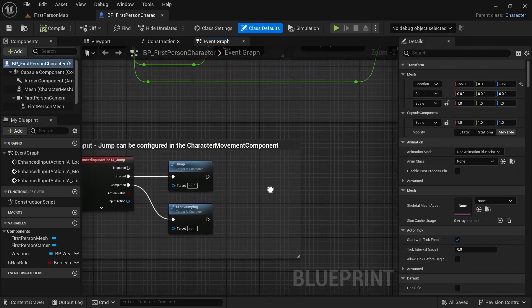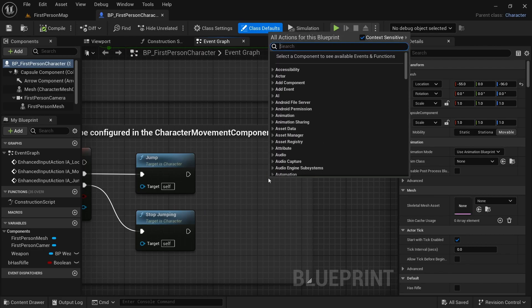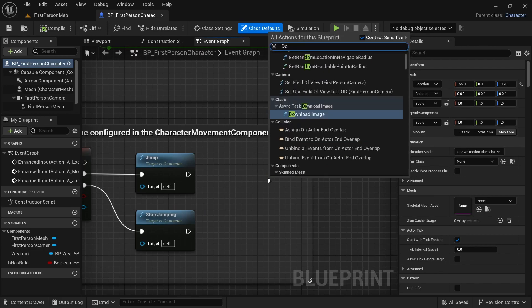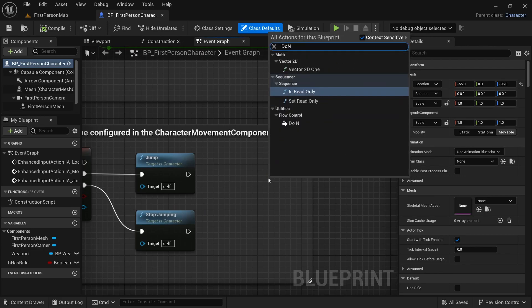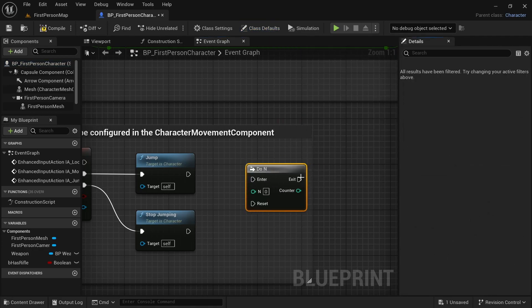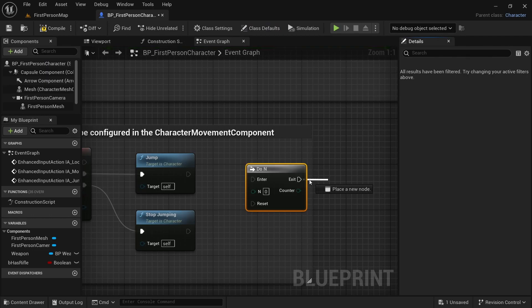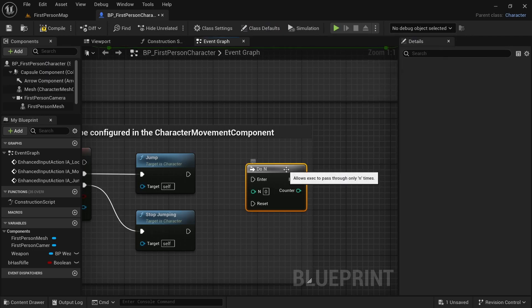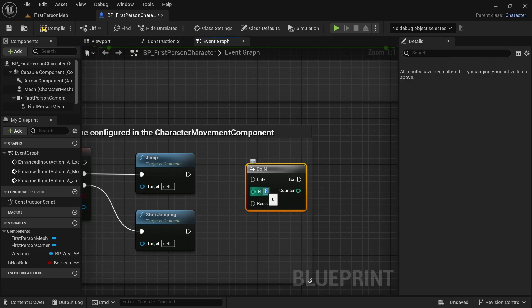One of them is do n. I'm going to type here do n without space. Here is this. This node allows us to do something, anything that is connected to this pin, n number of times. I'm going to enter 2 here.